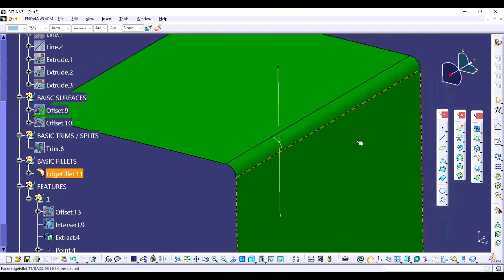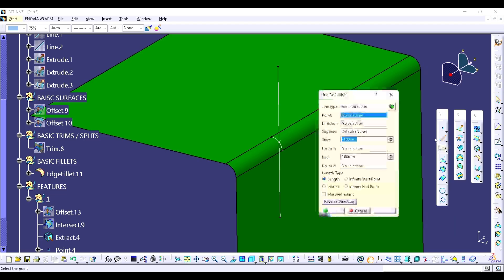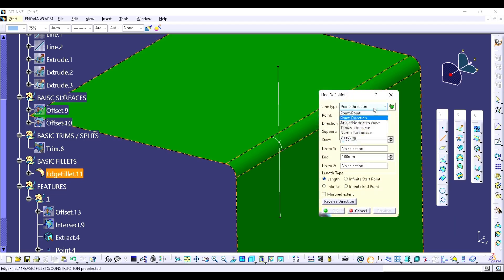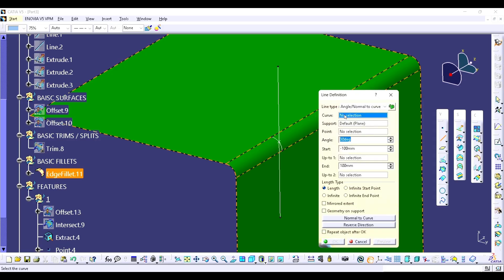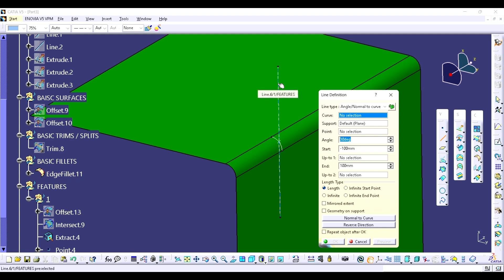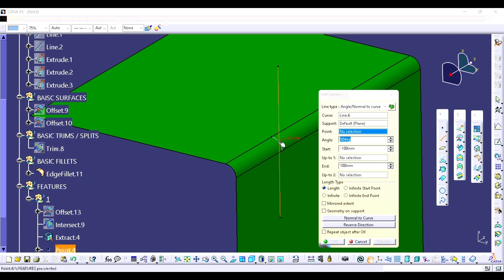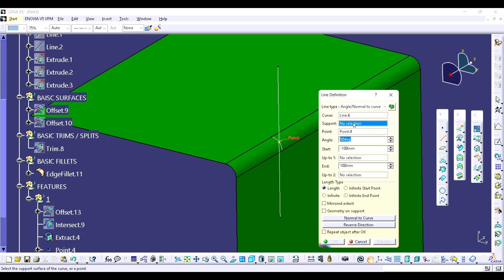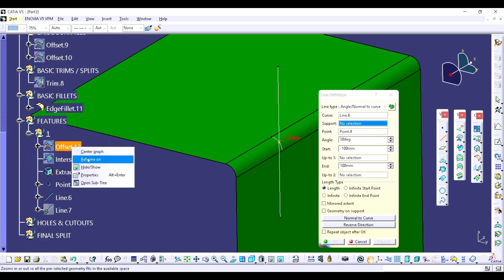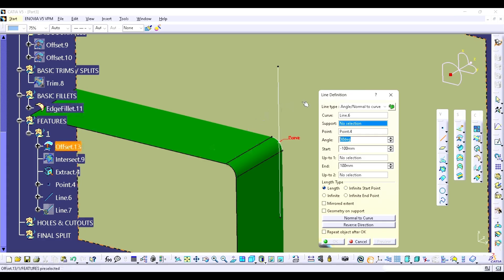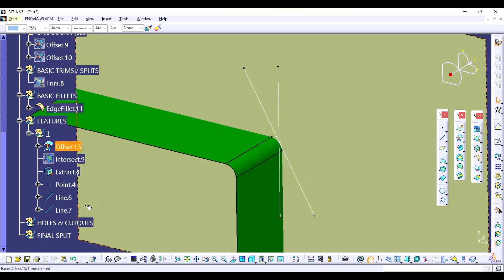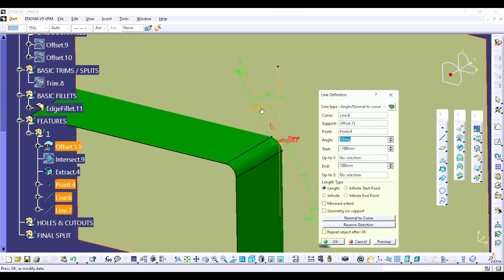Now we have to create another line. Go to the line command, select angle normal to curve. You can use the curve — the line we have already created — then choose the point and select the support. You can choose support X or Y, or you can use the offset plane from which we created the intersect. Now here you can modify the angle. I am going to put 45 degrees first, then click preview.